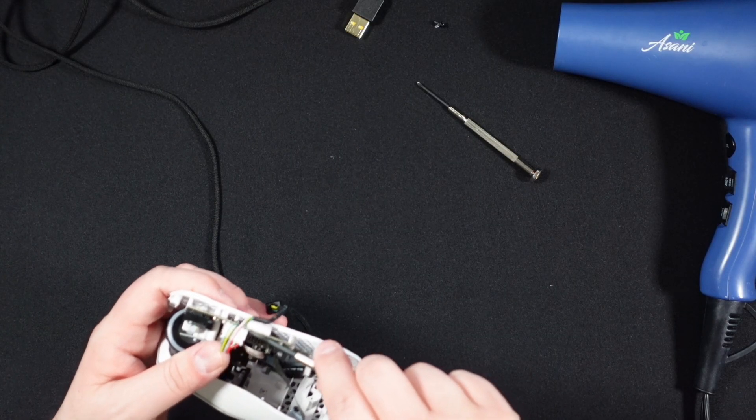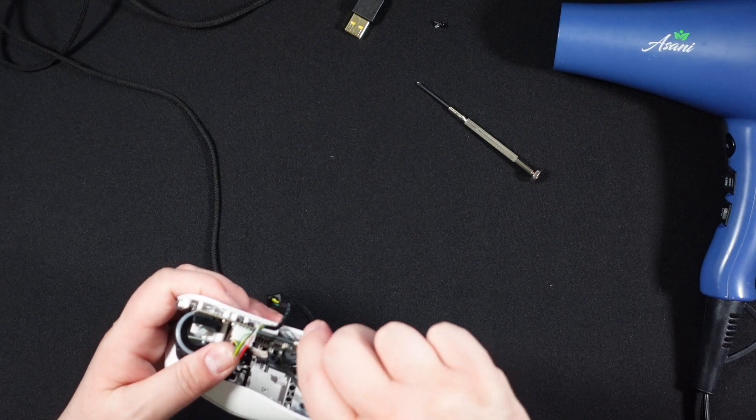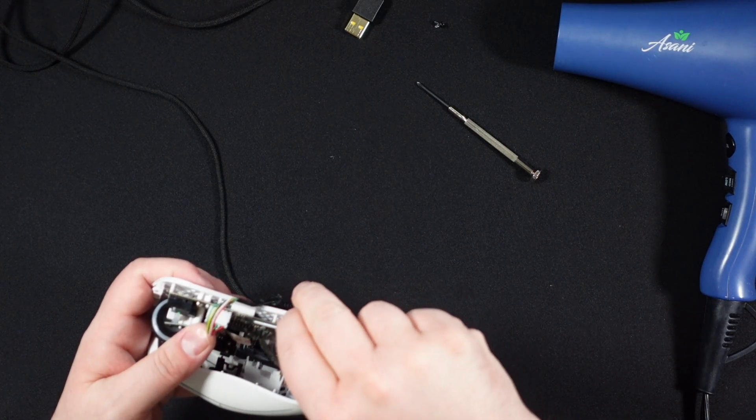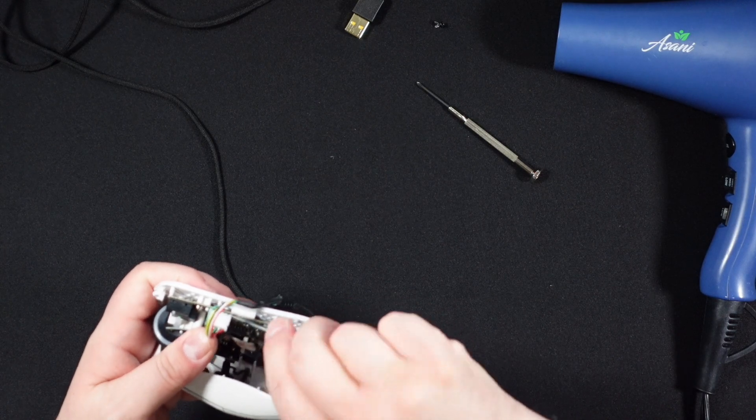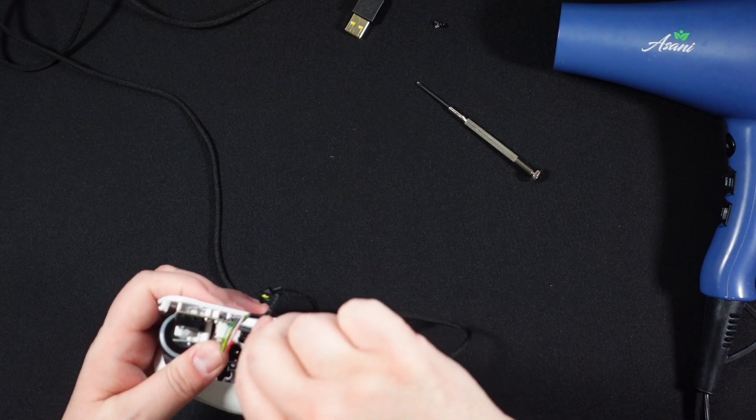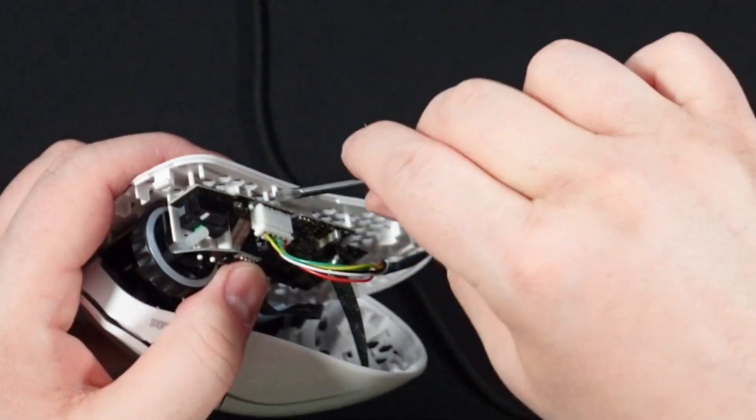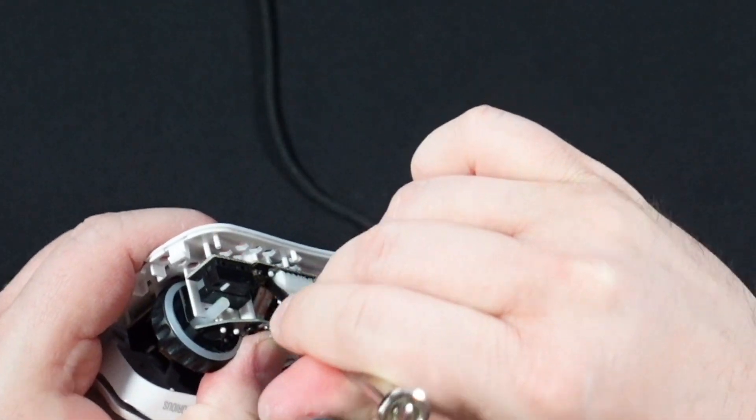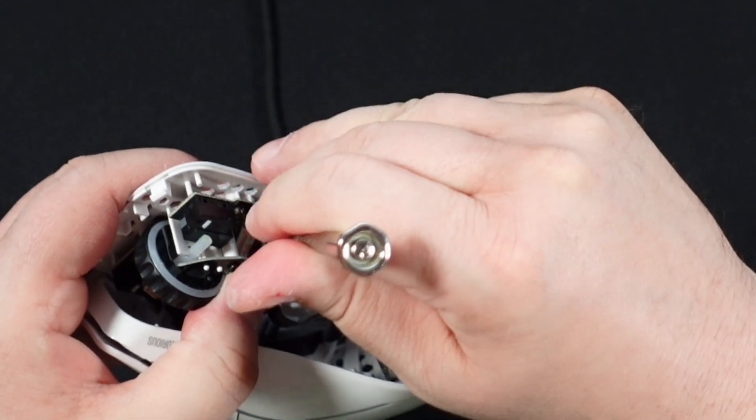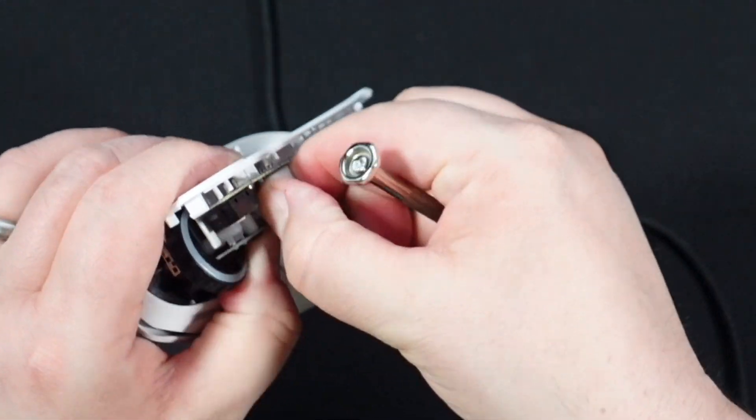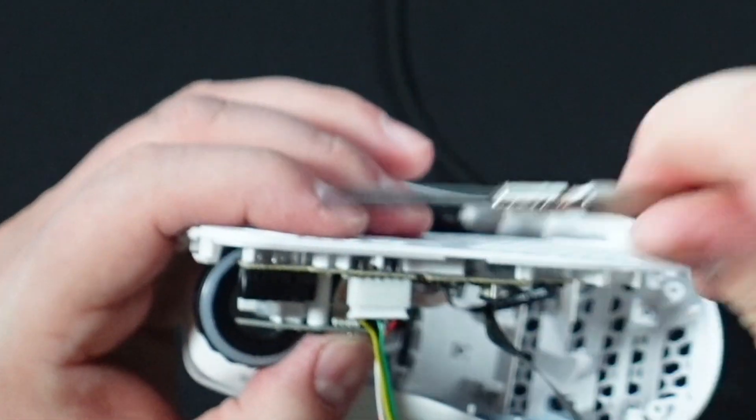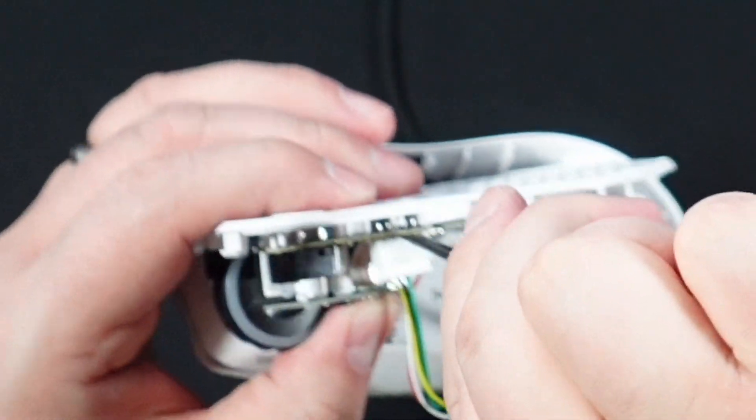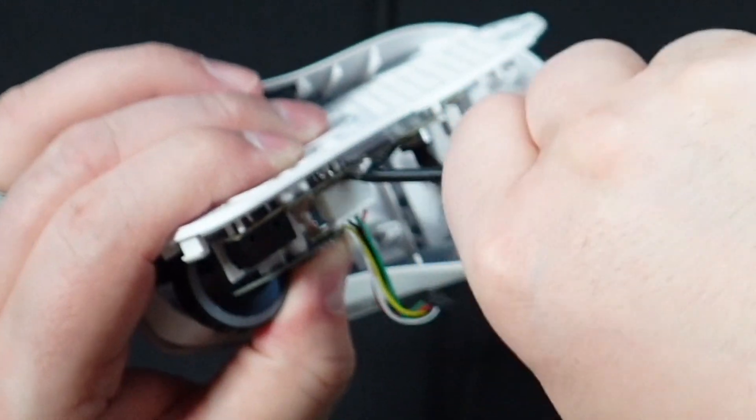This is always the fun part. You got a delicate little PCB there that you obviously don't want to damage because you're trying to use that again. And you have a cable or connection that is just stuck in there really good. And we're starting to get it loose now. I'm going to take my flathead here and see if I can't just get it to lift up a little bit at the base by rotating it.